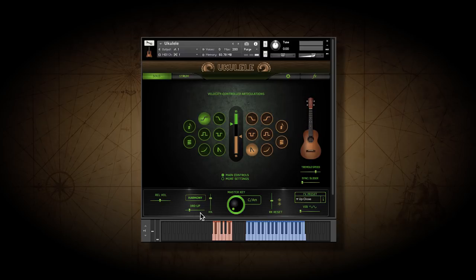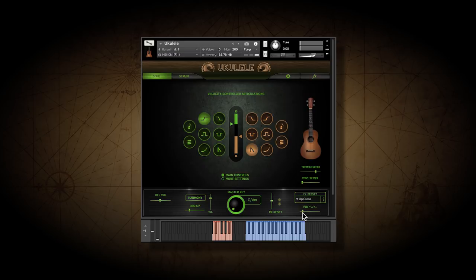There's an auto vibrato, just in case you run out of hands to control things. Or you can add vibrato with the mod wheel. The pitch wheel works normally as well.